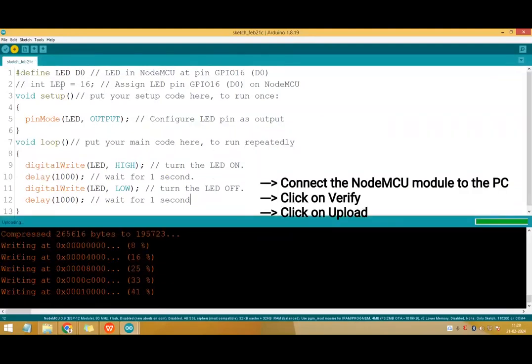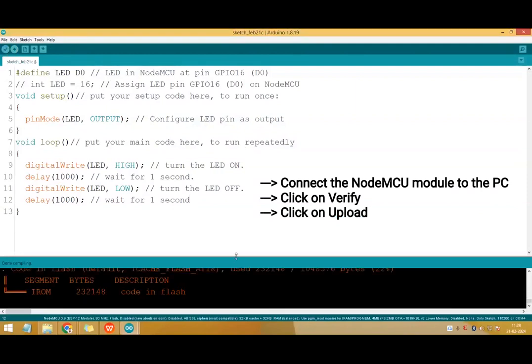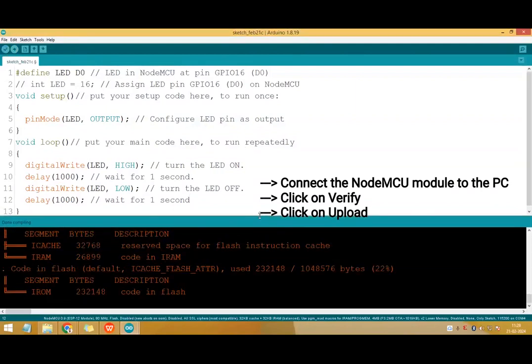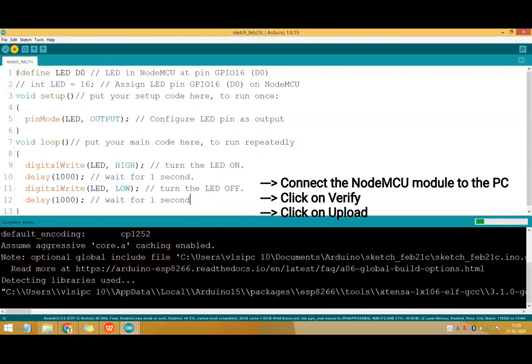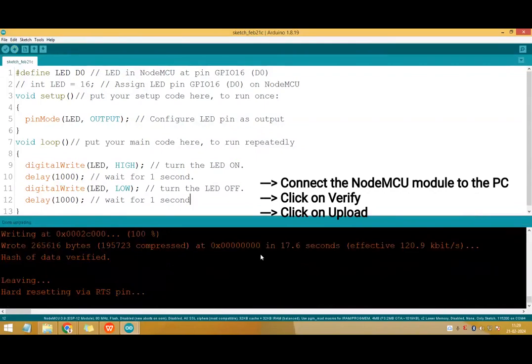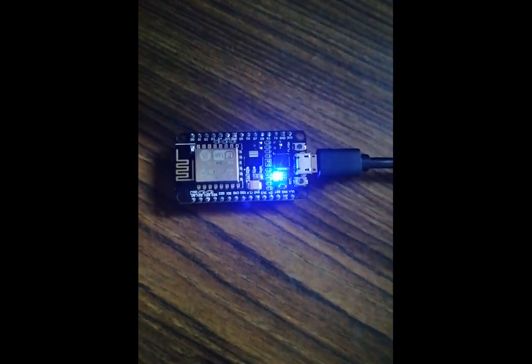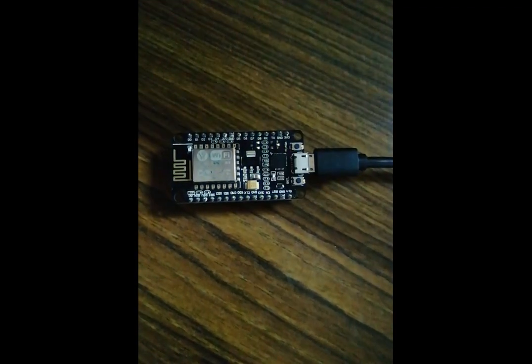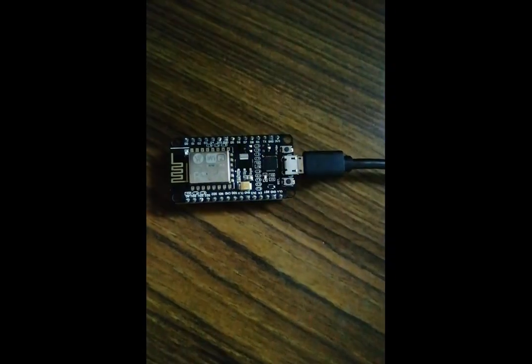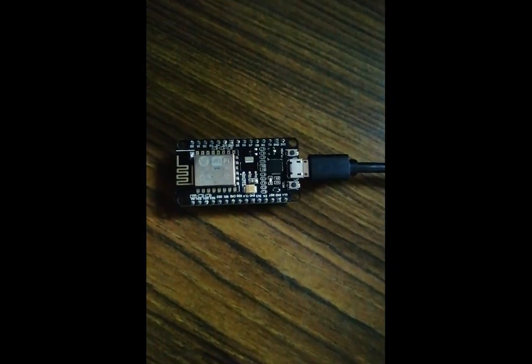Connect the NodeMCU module. We'll verify the program. Compiling is done, there is no error. Then we will upload the program. Program is getting uploaded into the NodeMCU module. Uploading completed successfully. Here's the output of the given program. You can see here onboard LED is blinking.